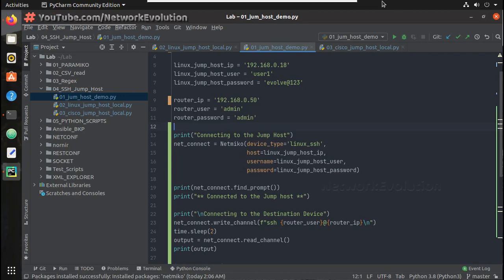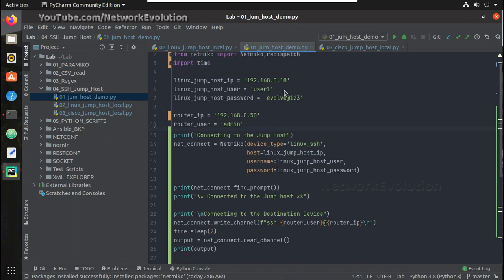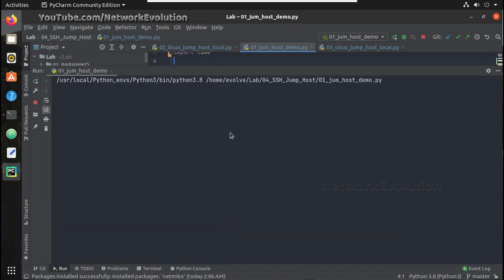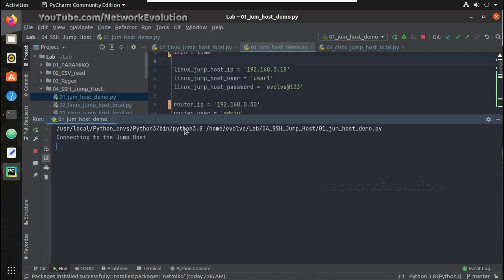Hi everyone, welcome to the Python Linux series for network engineers. This is the third video on how to initiate an SSH connection from a jump host using Python. In the previous video we have seen how to write a basic script for initiating SSH from a jump device.